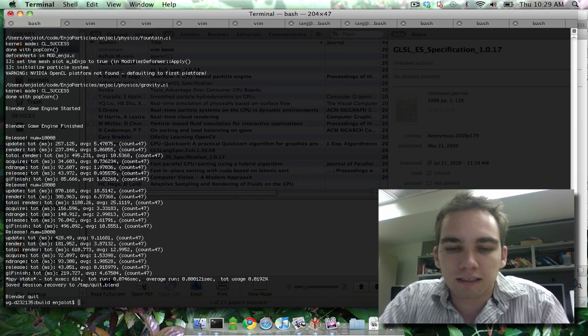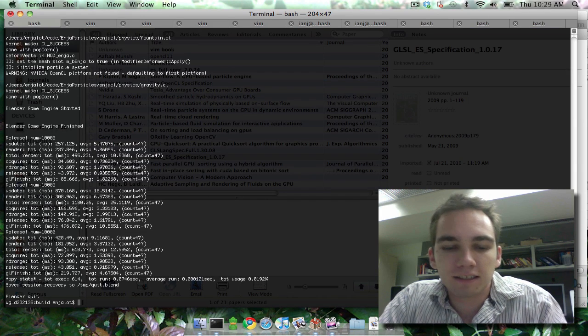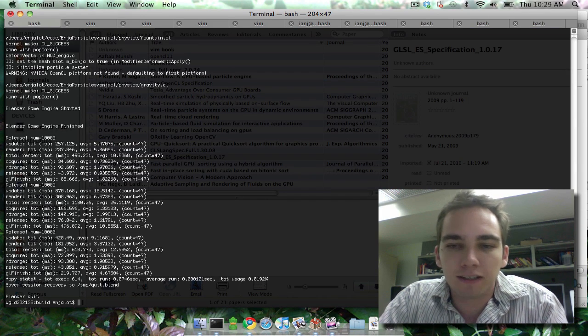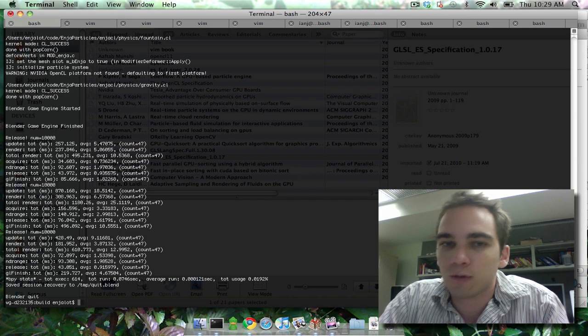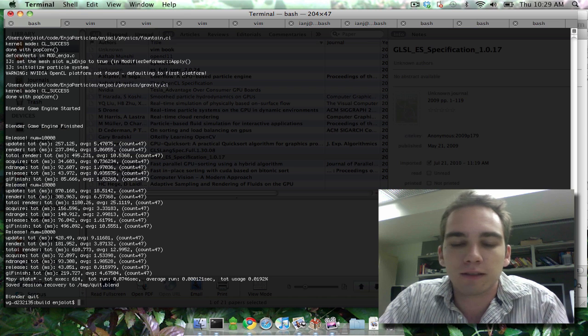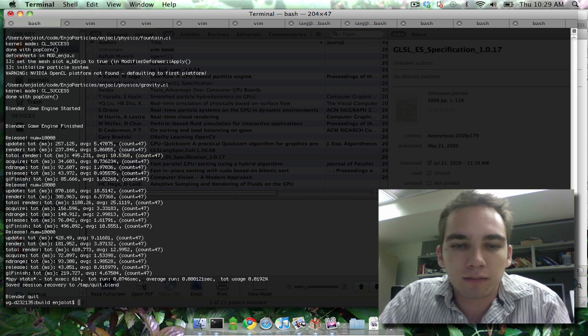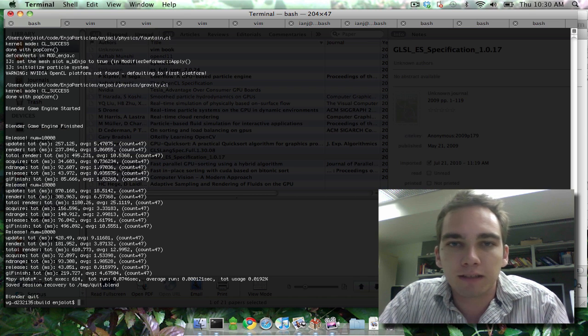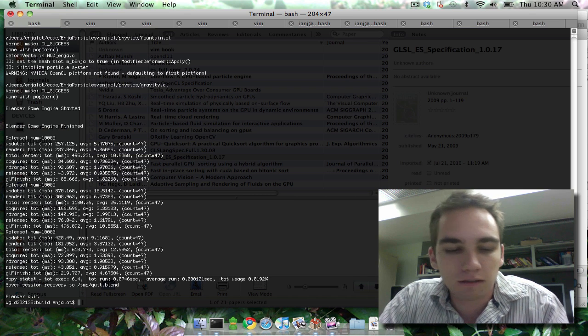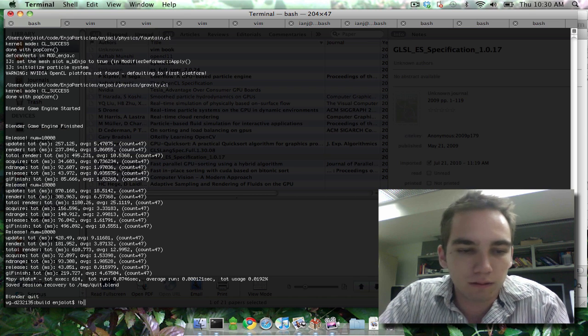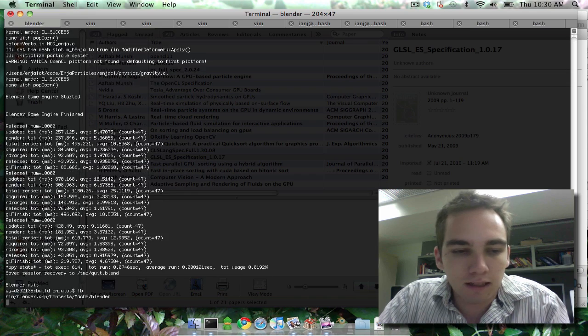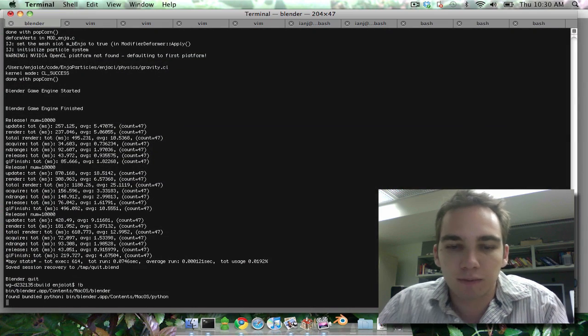Hello world, it's Angelot. I'm here to give you a quick update to my particle system code I'm adding to Blender with OpenCL. So, let's check out a few of the things I've been doing.